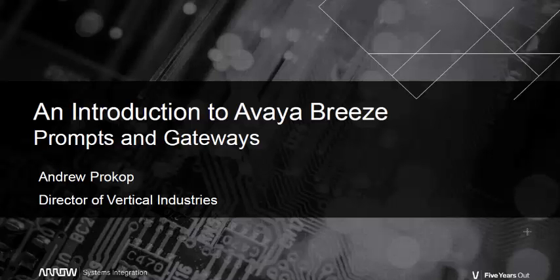Hi and welcome to part 3 of an introduction to Avaya Breeze. My name is Andrew Prokop and today I want to expand upon the make call snap-in that you saw in parts 1 and 2 of this video series.